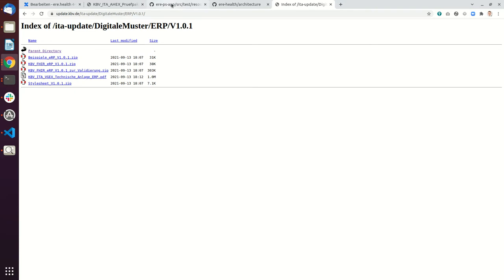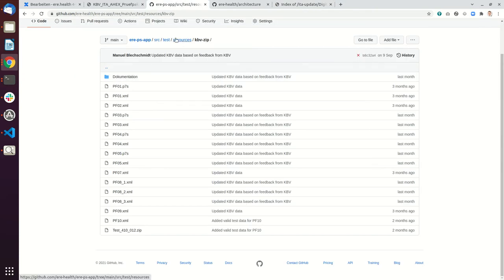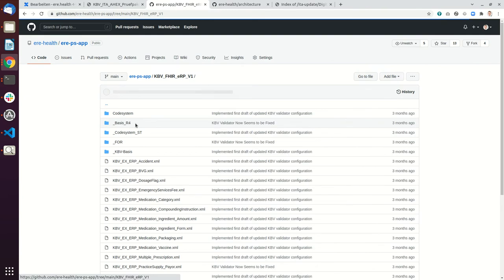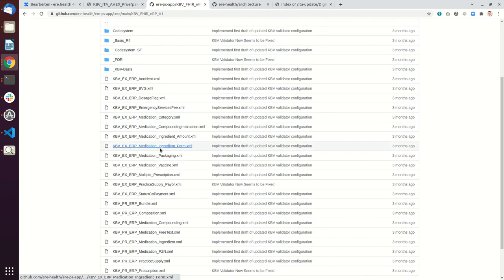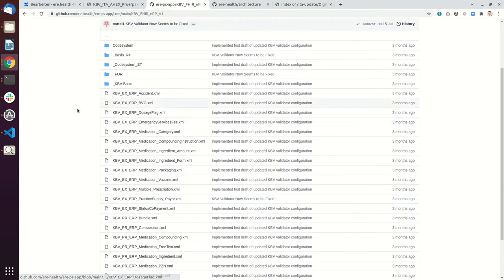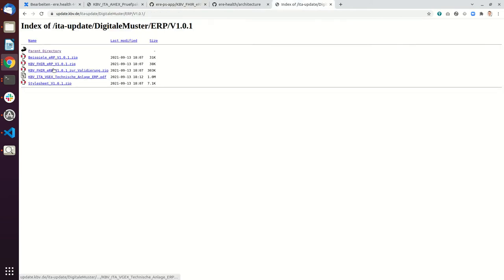So if you go into our source code you will see that here we have a folder called KBV FHIR ERP version 1, and basically this folder just contains an uncompressed version of this file here.